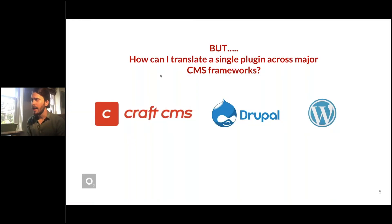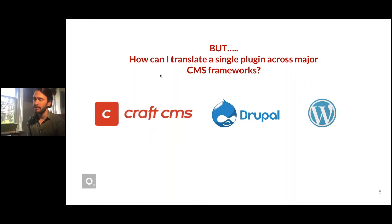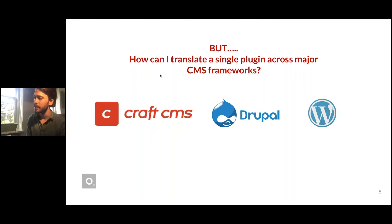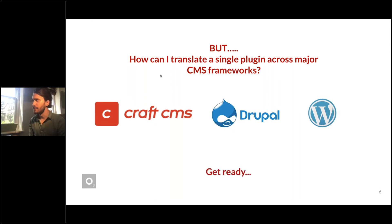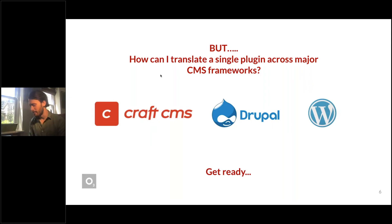Here's the question: how can I translate a single plugin across major CMS frameworks? These are the three main CMSs we use at O3 — Craft CMS, Drupal, and WordPress. Throughout this presentation I'm going to be organizing them alphabetically. The answer to this question is the subject of the talk, so get ready.